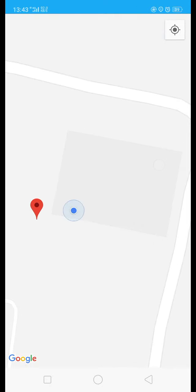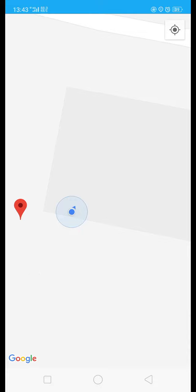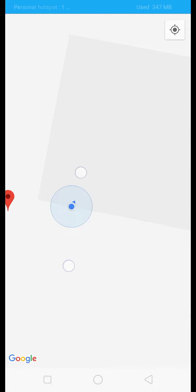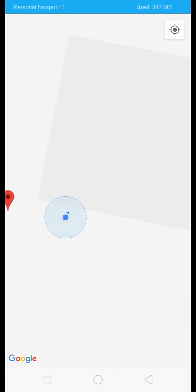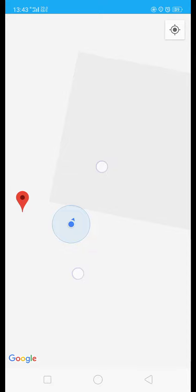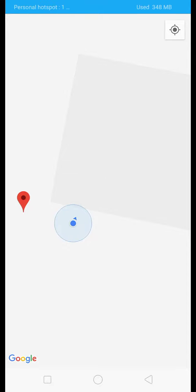If the radius is small, it means your GPS accuracy is in good condition.